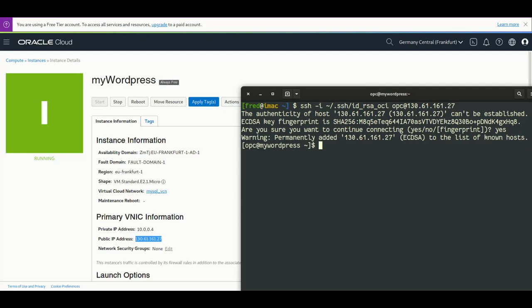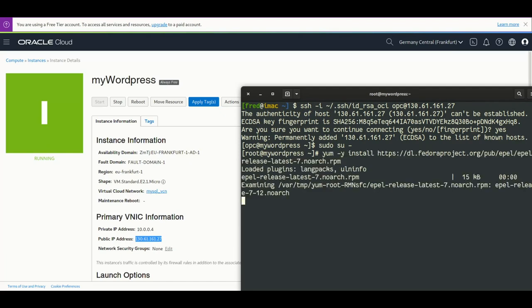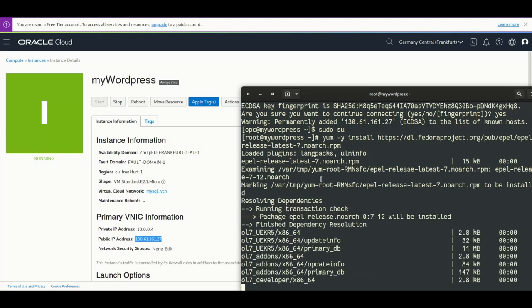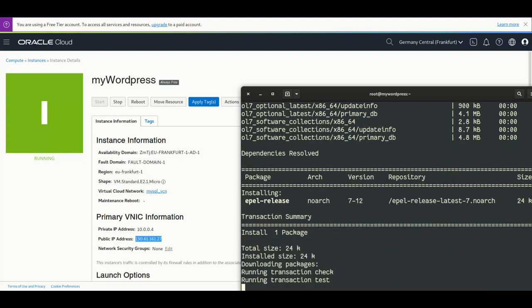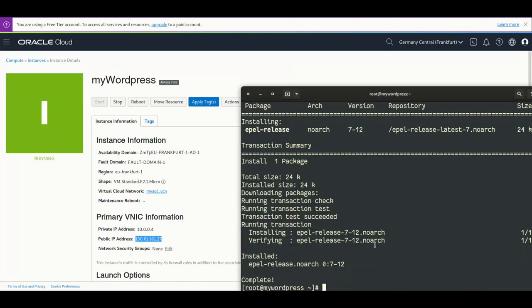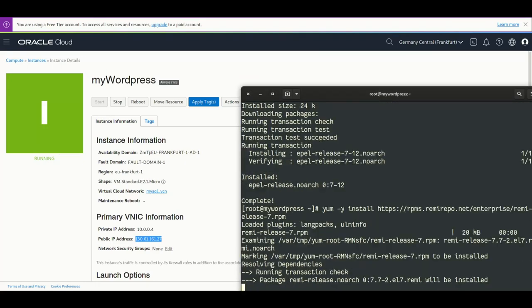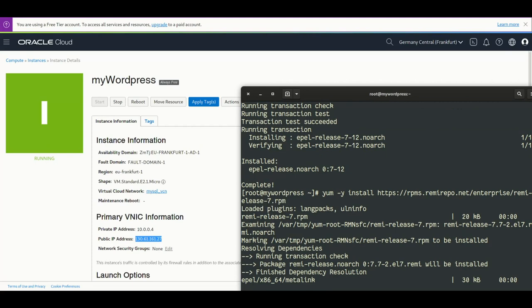Now we're going to install some repository EPEL and we're also going to install Remi's repo. This is to install the latest PHP version we want to use.